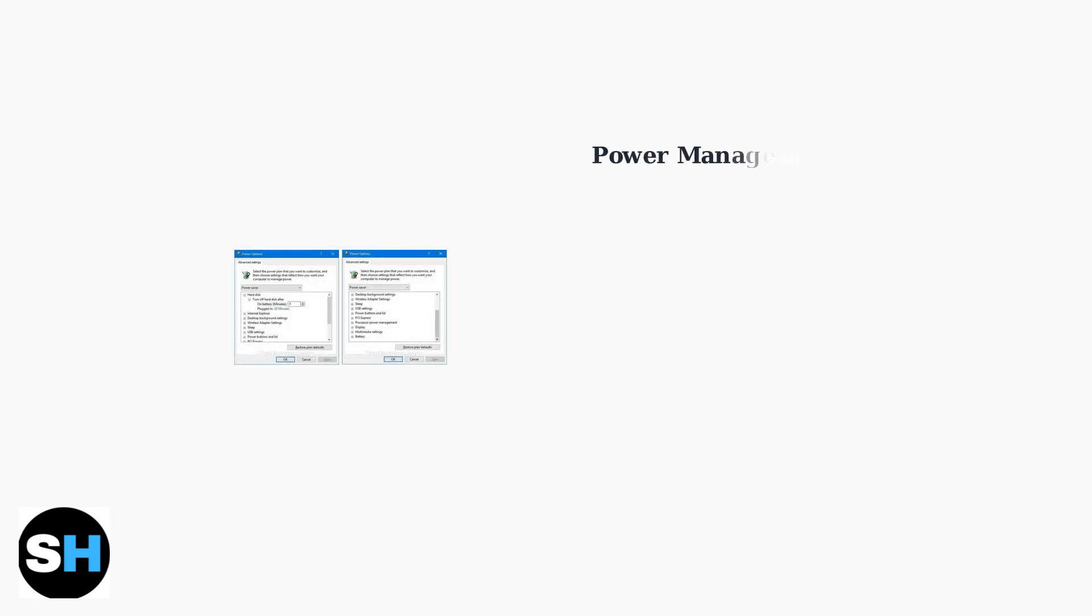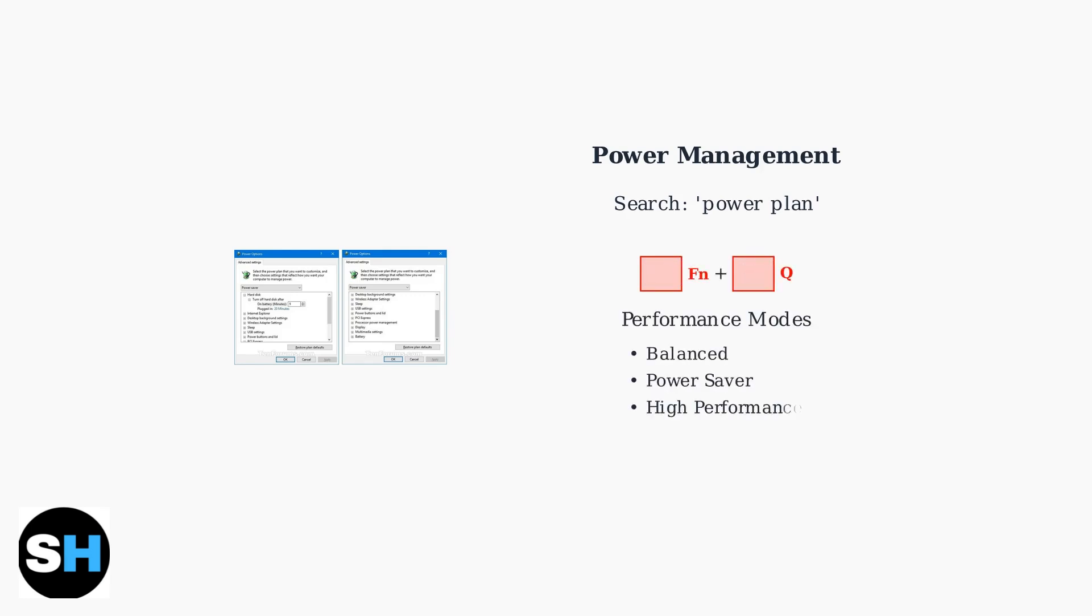Customize power plans by searching PowerPlan in Windows to manage energy consumption effectively. Use FN Plus Q to switch between performance modes, balancing performance and battery life according to your needs.